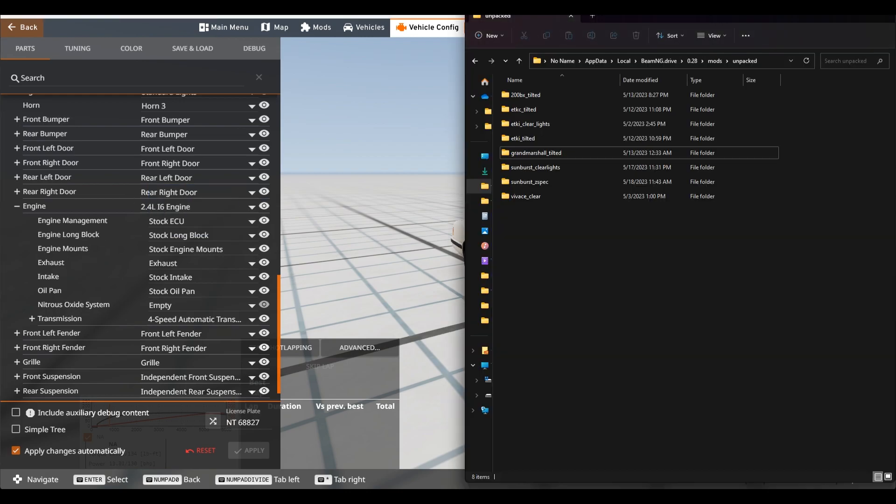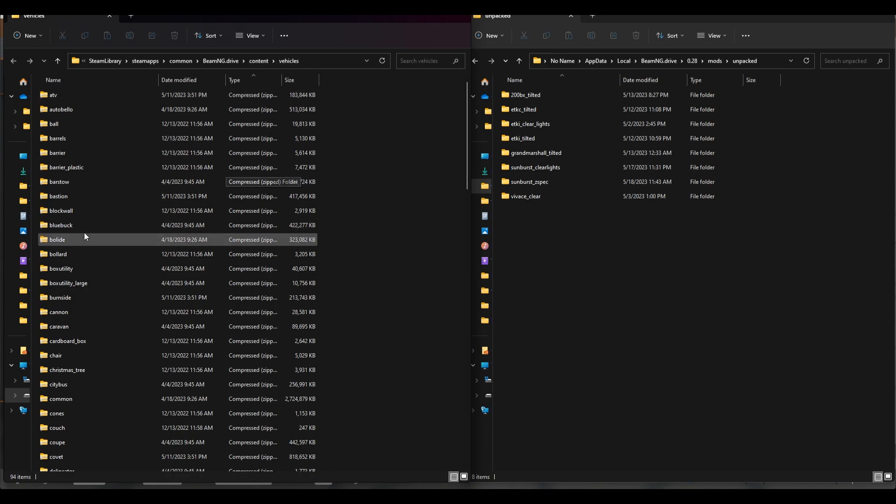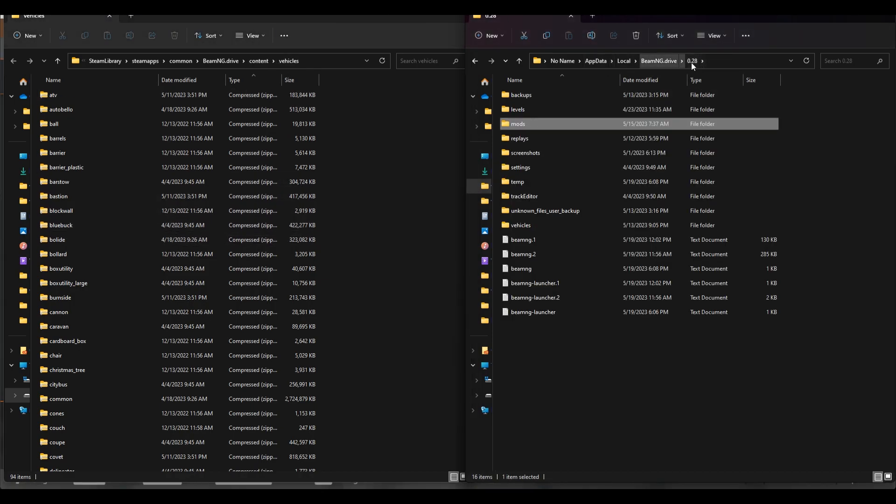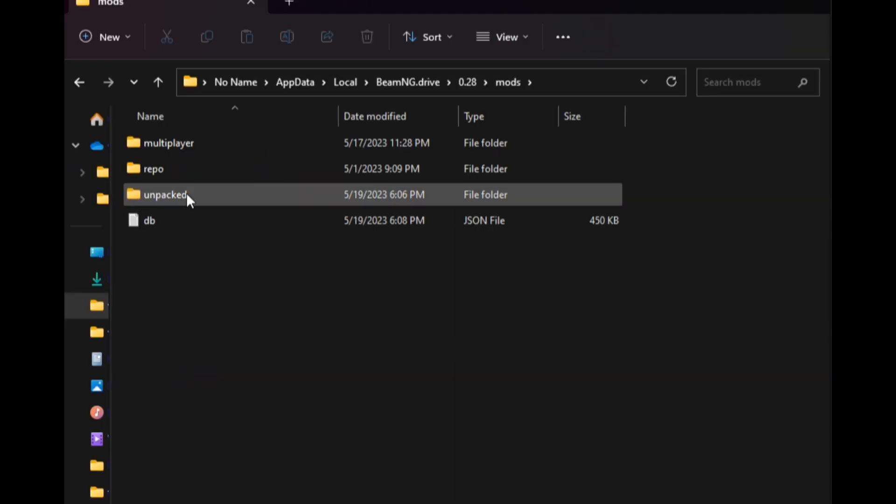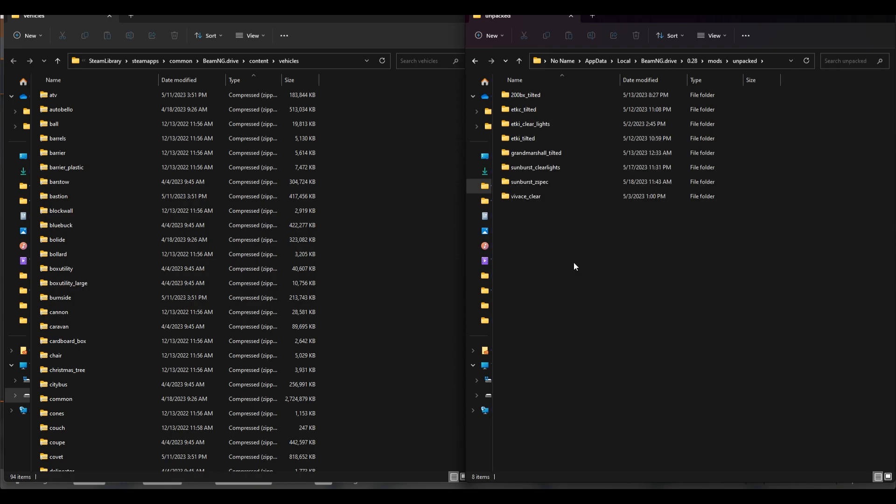And the first thing that we're going to have to do is open up these two windows. So I have the Steam library content vehicles folder and over here I've got the BeamNG current version so 0.28. In this folder we're going to go into the mods folder. You can see I have an unpacked folder. If you don't have this folder go ahead and make it.